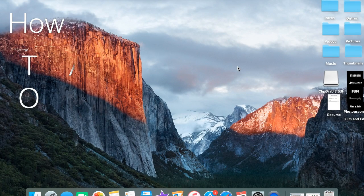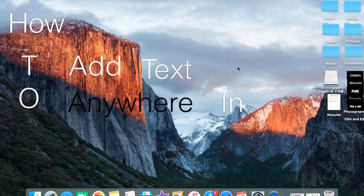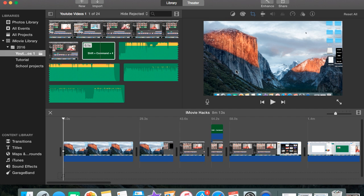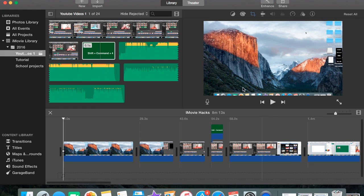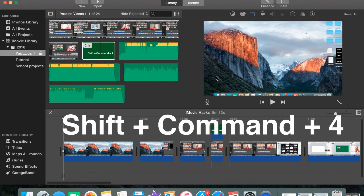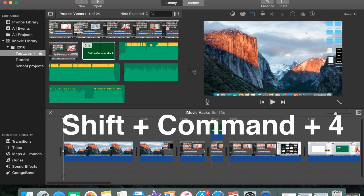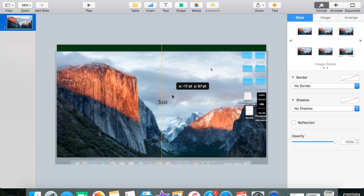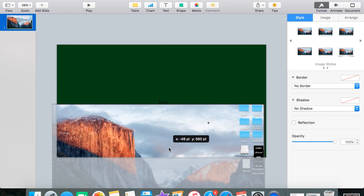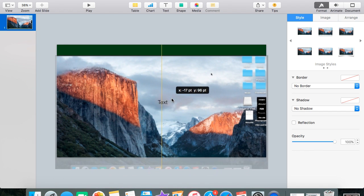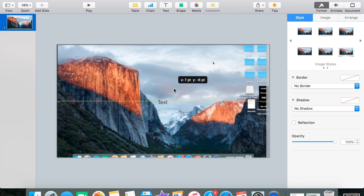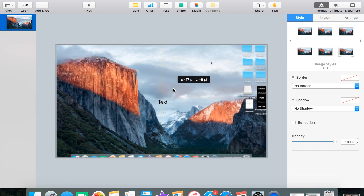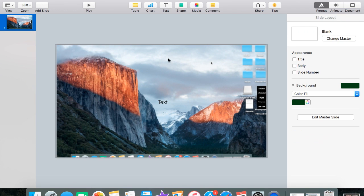Another thing to do is how to add text anywhere in iMovie. You're going to do basically what you did the first time: press Command+Shift+4 to screenshot what you want. Make sure the background is green, and then just add whatever text you want to add. Once you do that, you're going to follow the exact same procedure.